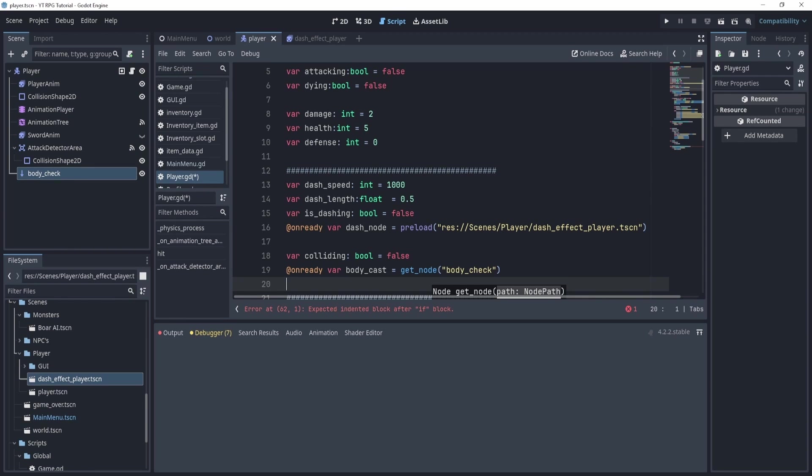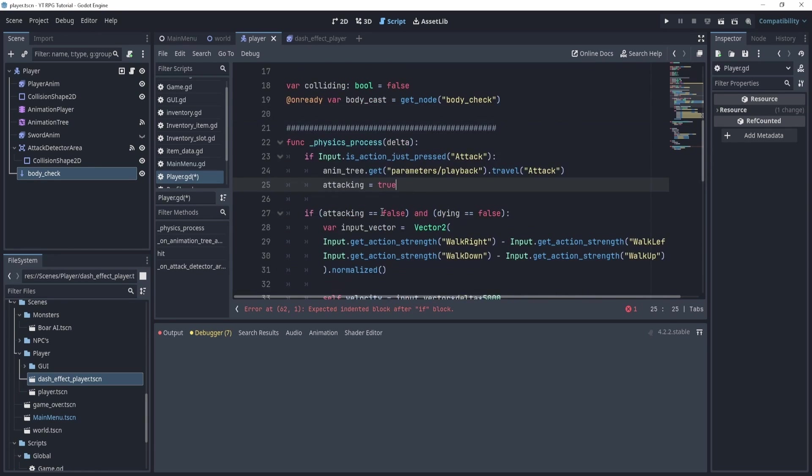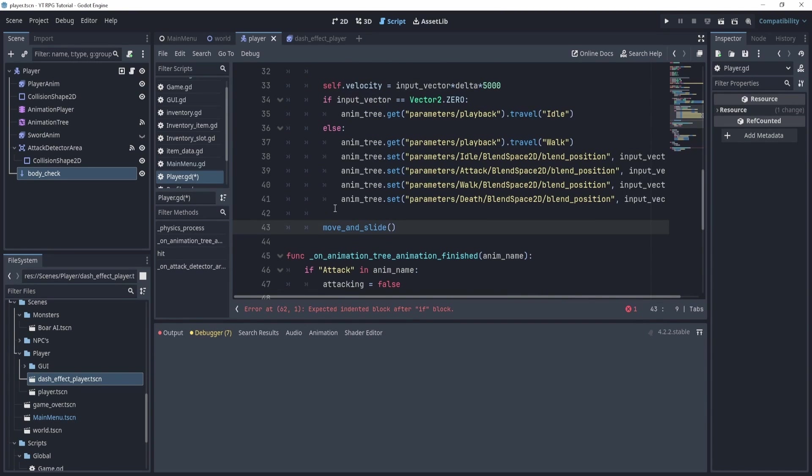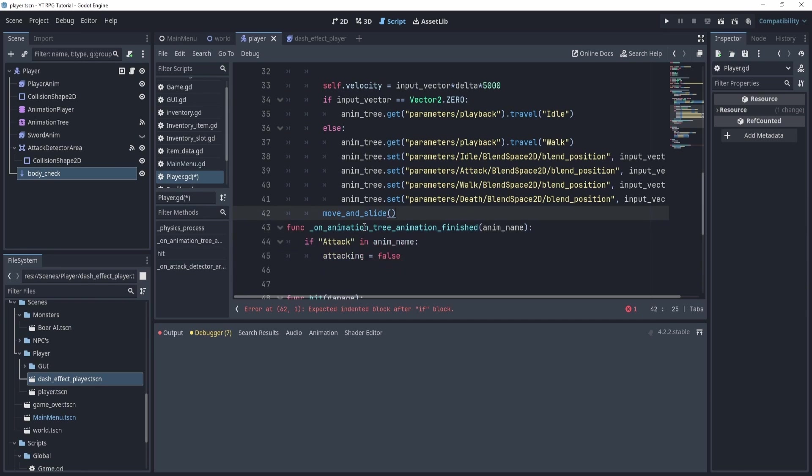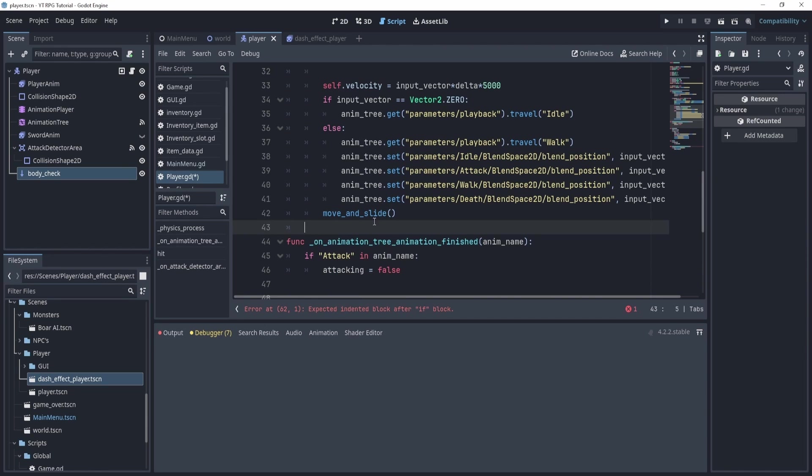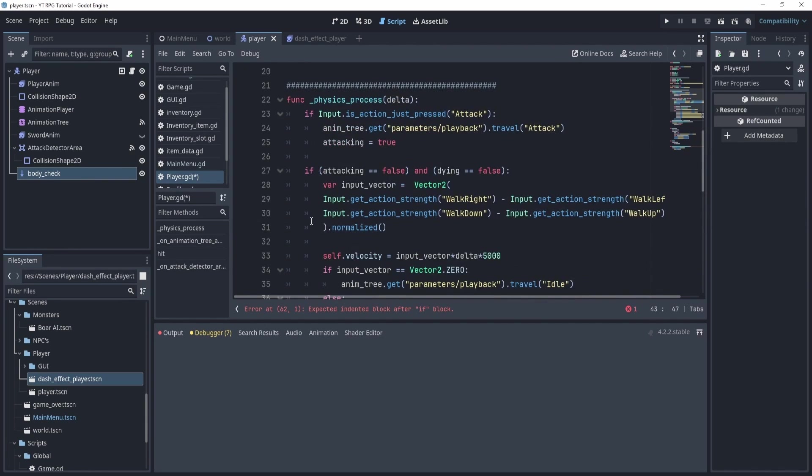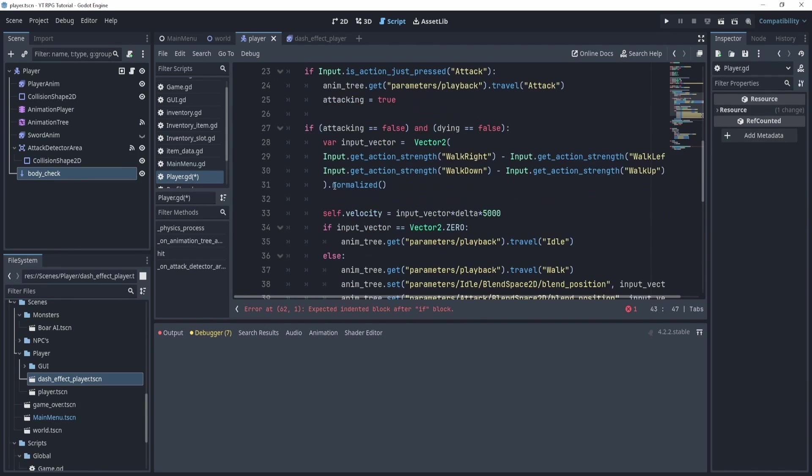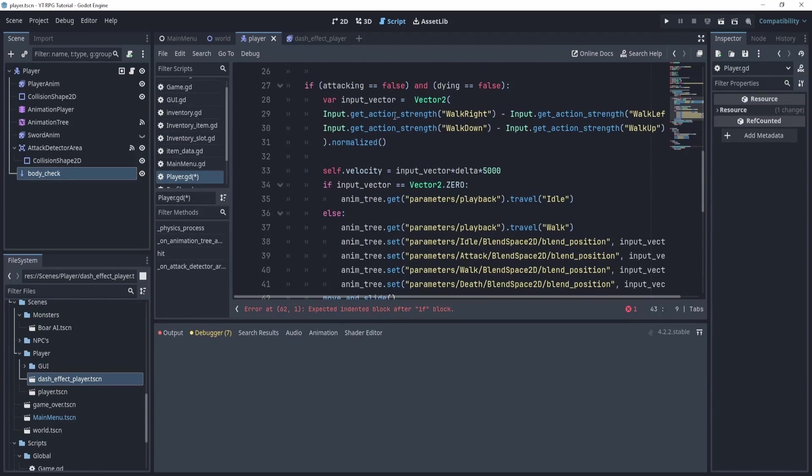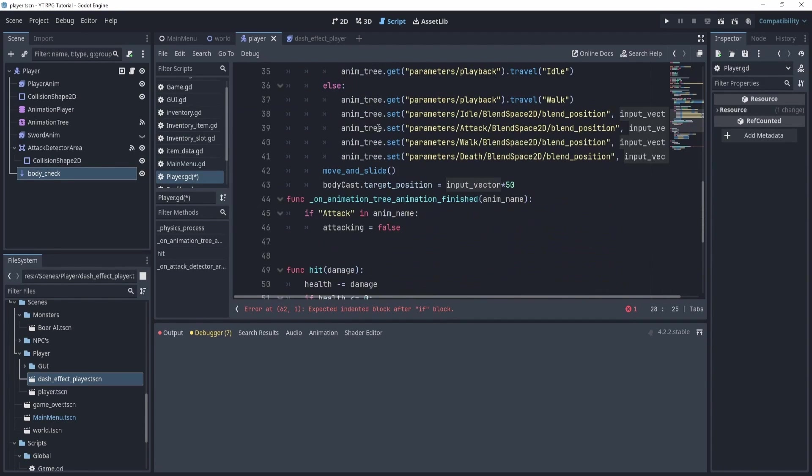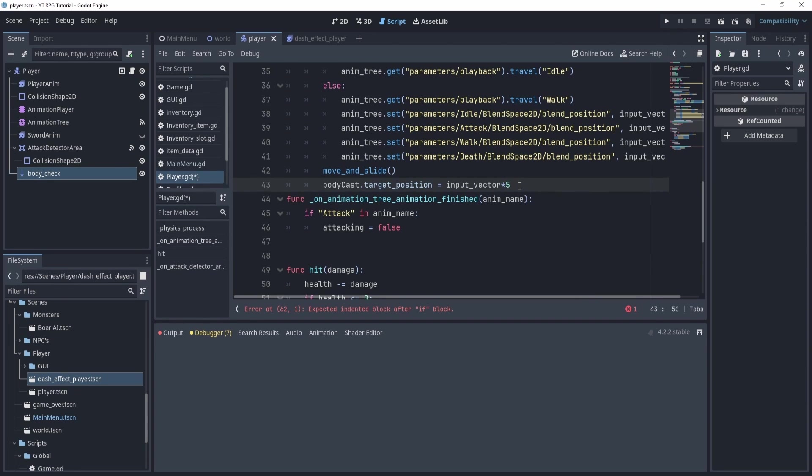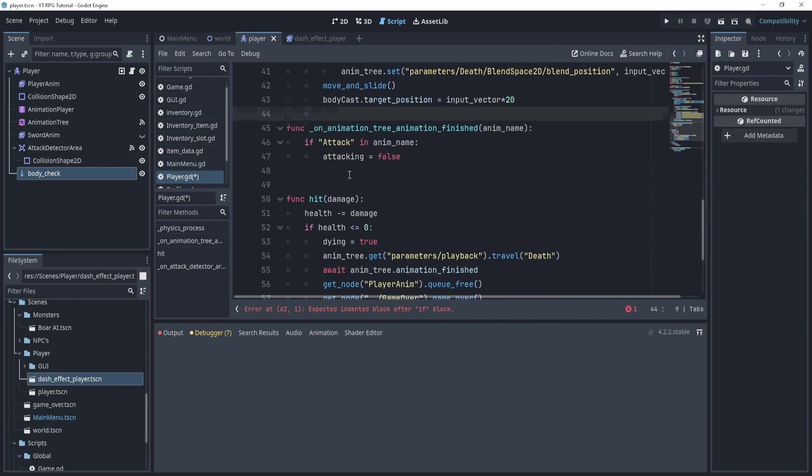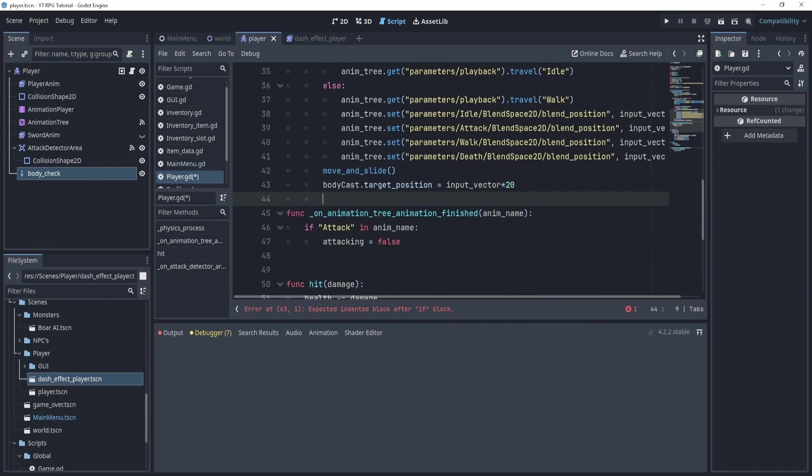So this will check to see if I can dash or not. Now, what I need to do though, is actually make this work. So on the top with the dash, maybe we can put it right after here. We're going to need a variable colliding. This is the Boolean that we just made. And we can set this to false by default. And then we're going to create an onready variable, body_cast. And this is going to be the get_node body check that we just made.